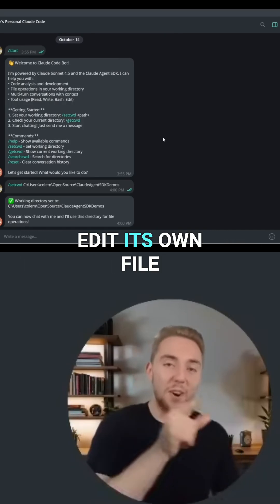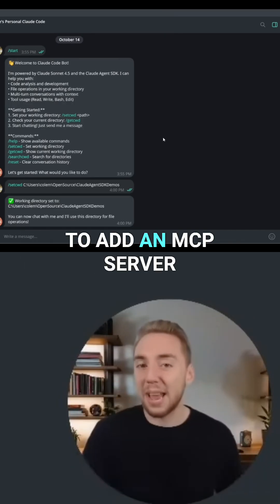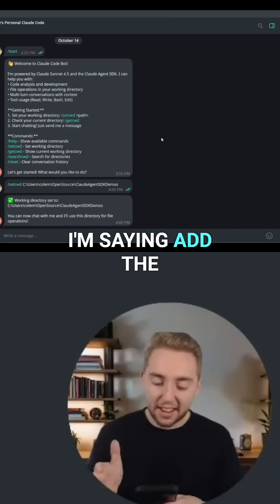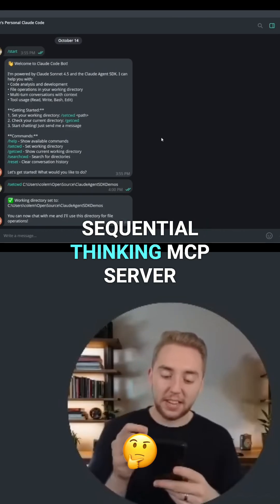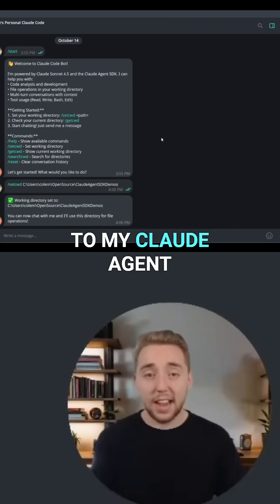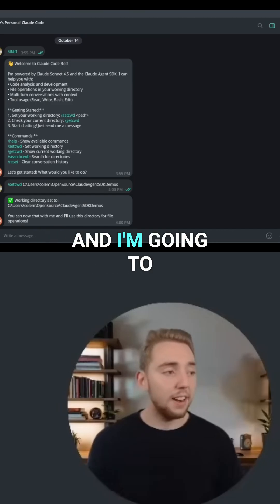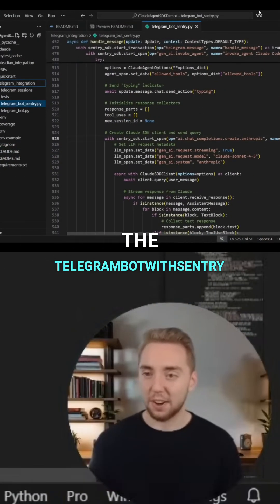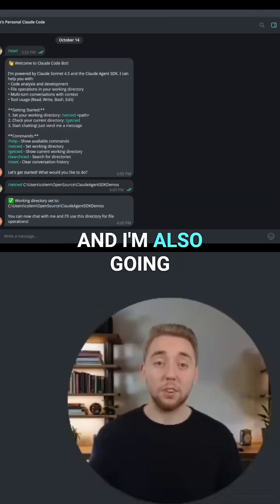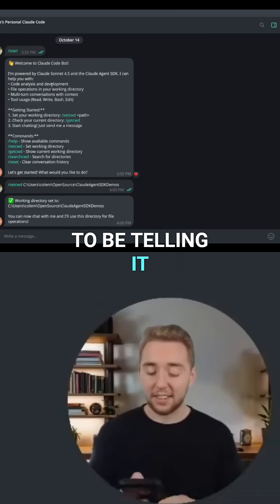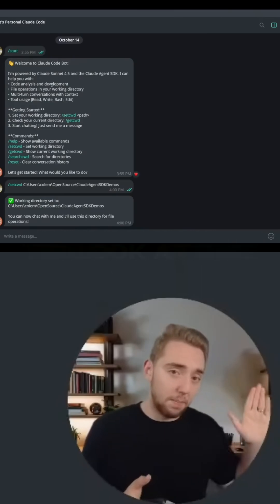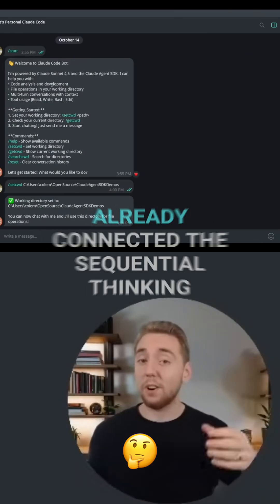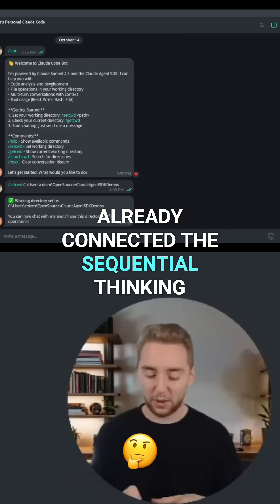I'm going to have it edit its own file to add an MCP server. Back on my phone here, I'm saying: add the sequential thinking MCP server to my Claude agent. I'm going to be editing the file I just showed you — the Telegram bot with Sentry — and I'm also telling it to look at the previous example with the Obsidian integration, because that's where I already connected the sequential thinking.